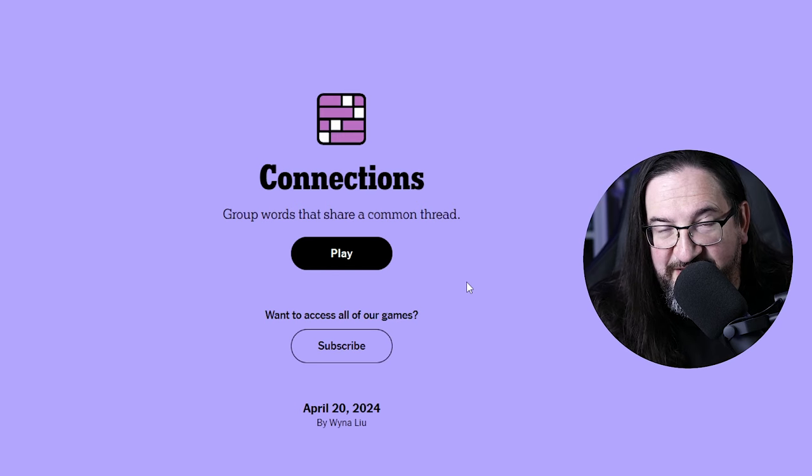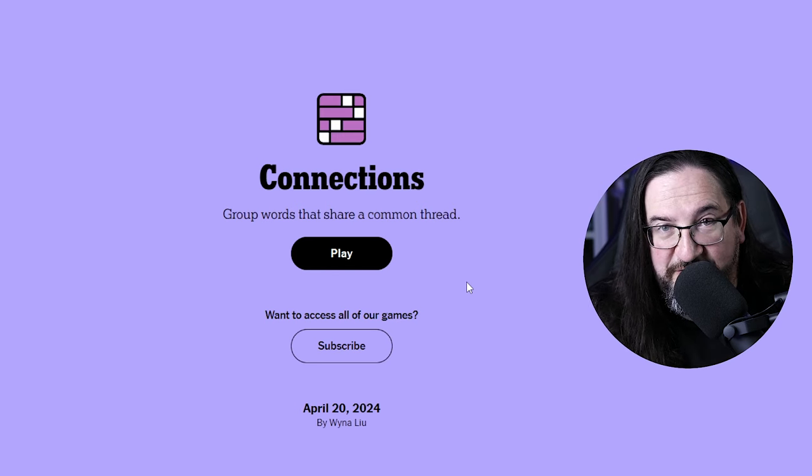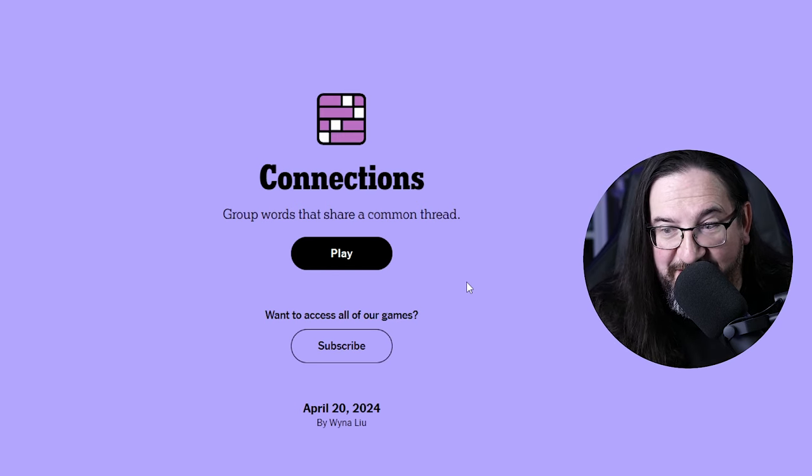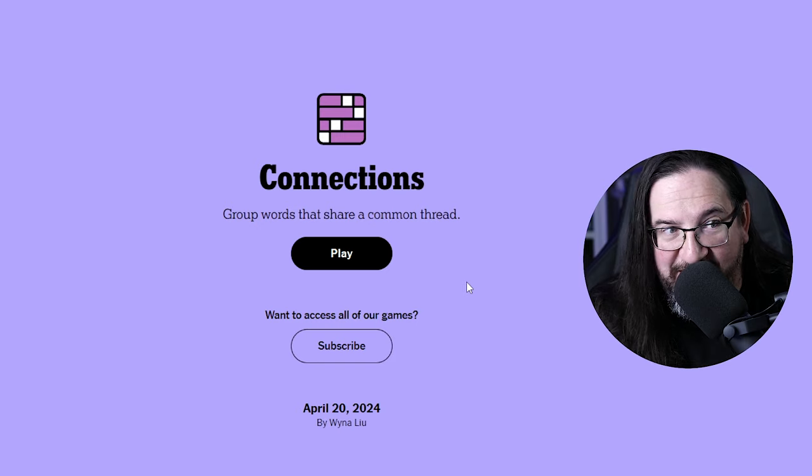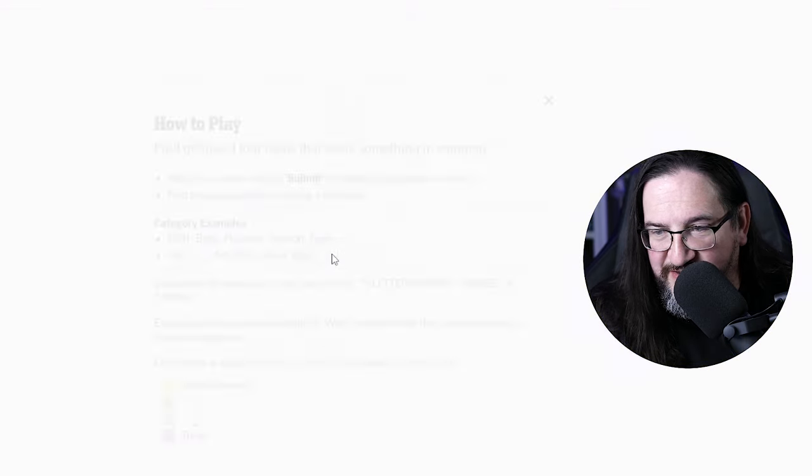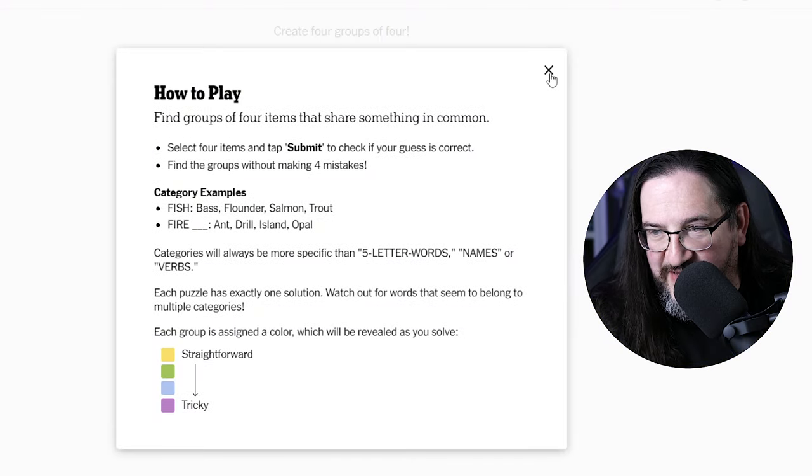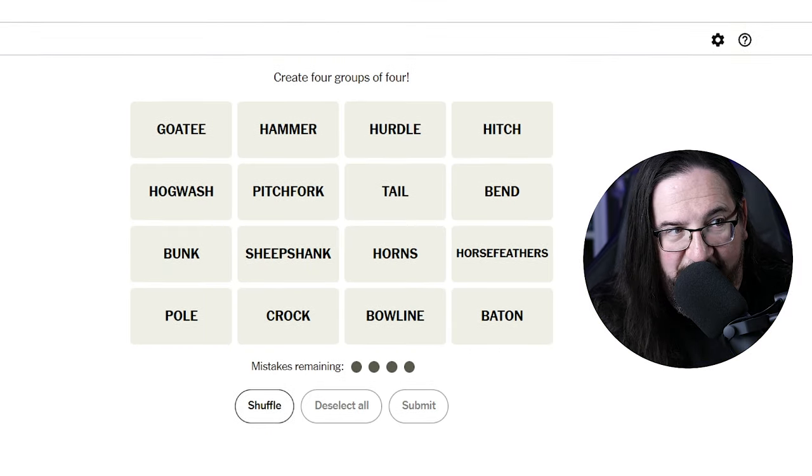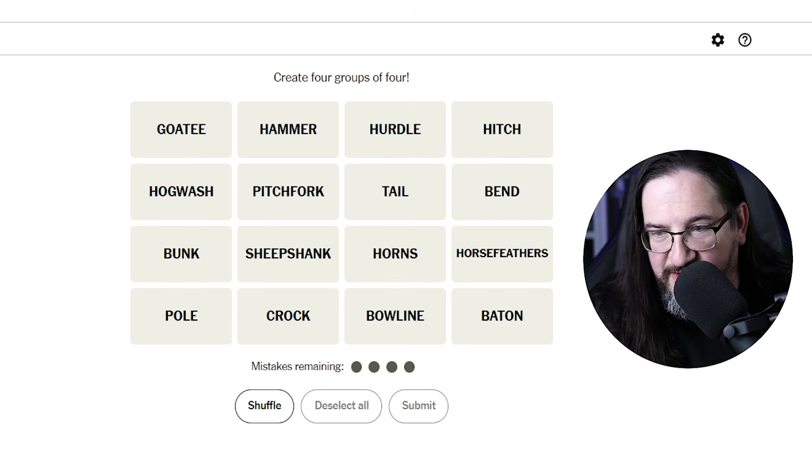Well everyone, it is Saturday, April the 20th, 2024. I am Doug. It is time once again to play some connections. Let's see what we got today. We have the following.